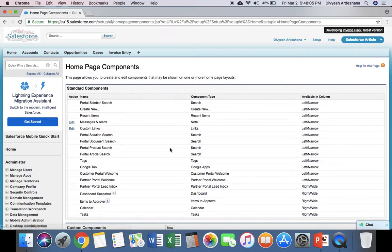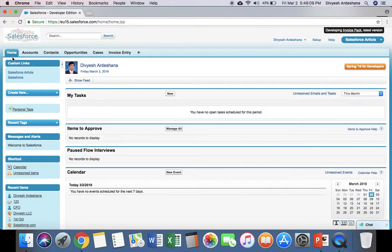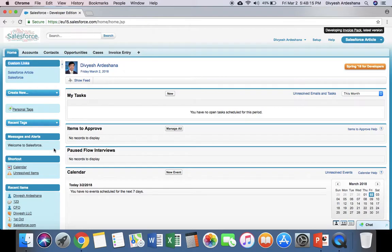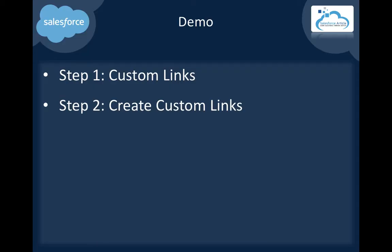We've successfully configured the custom link. Click the Home button to verify. You can see the link is now showing on top. If you want to change the order, you can adjust it anytime.